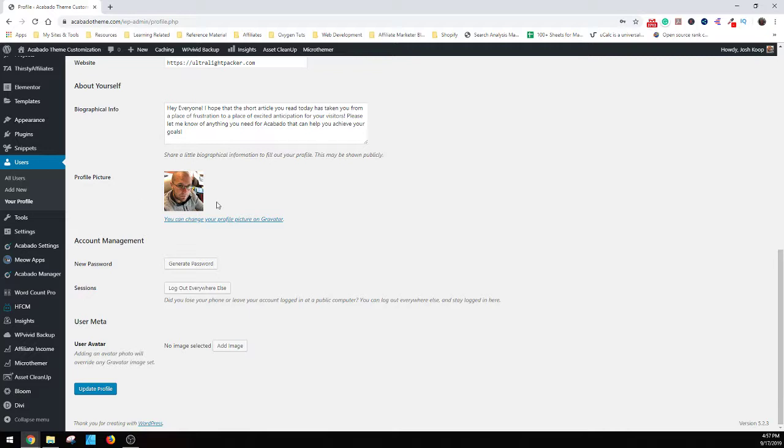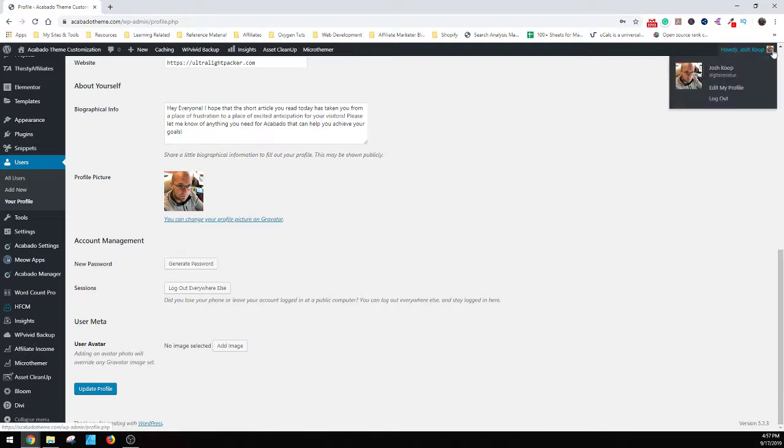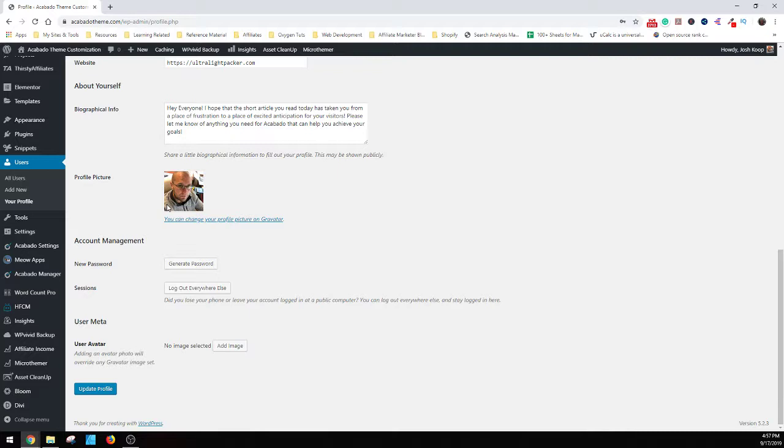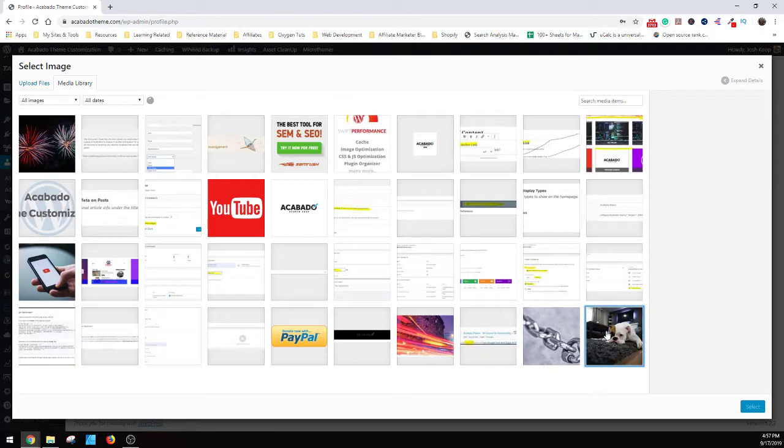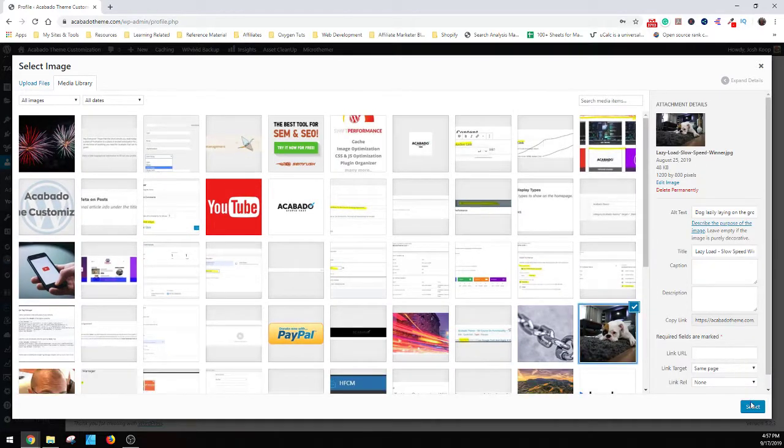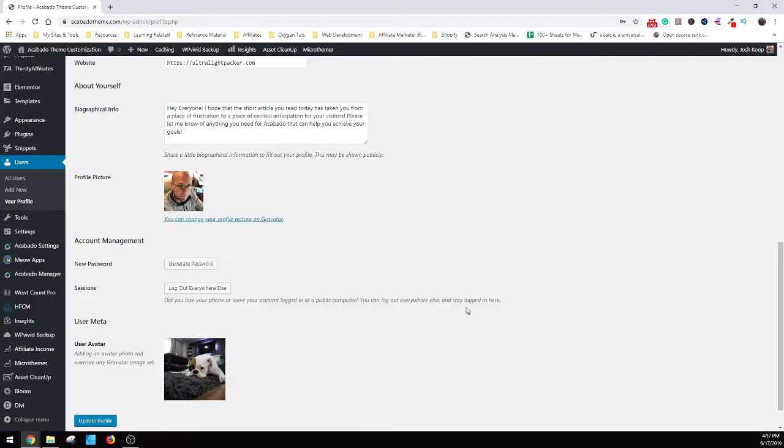And this is the image, right? So by default, since it's just linked to my Gravatar, it's the automatic image. You do have the choice, though, inside Acabado to instead override that with just a user avatar. So in this case, what I'm going to do is just switch it over to this cool puppy one I found. So now it's a cool puppy case, right?